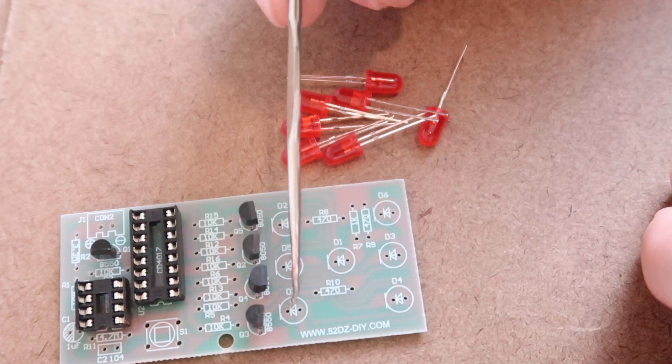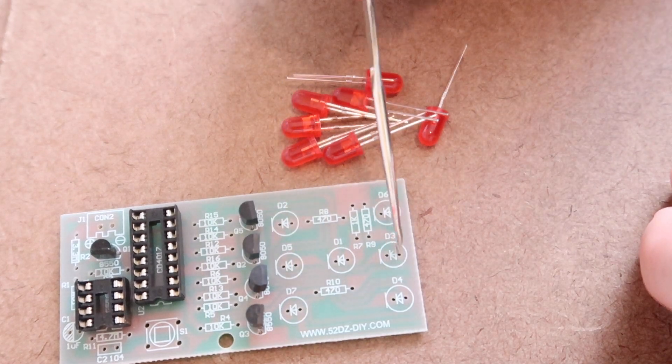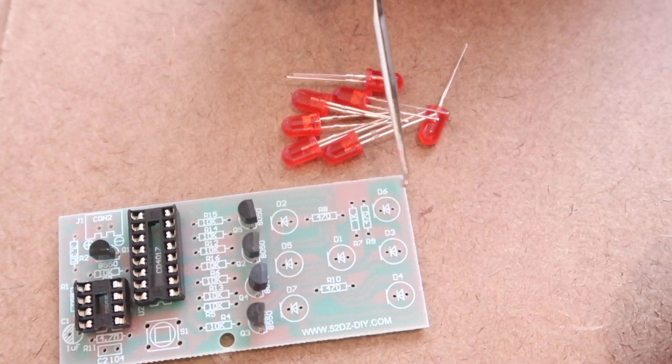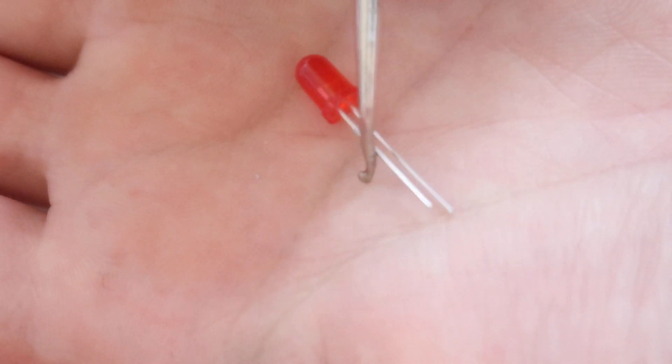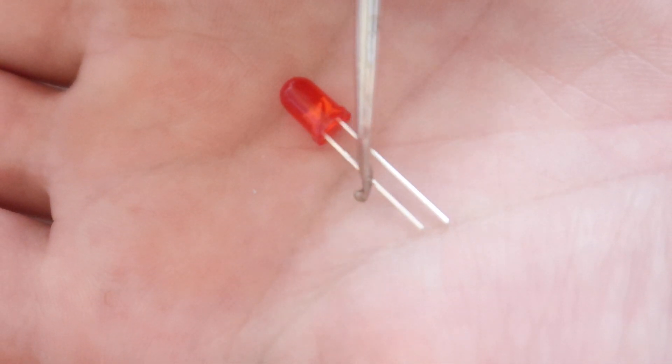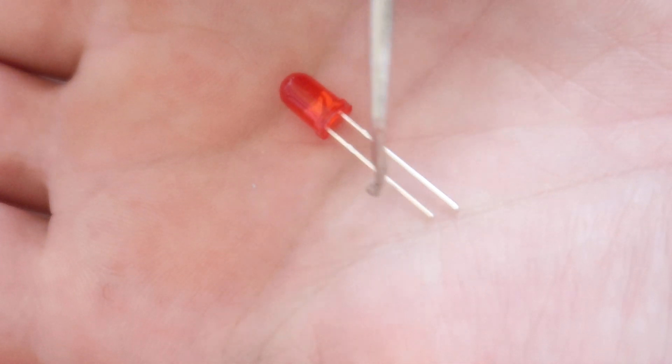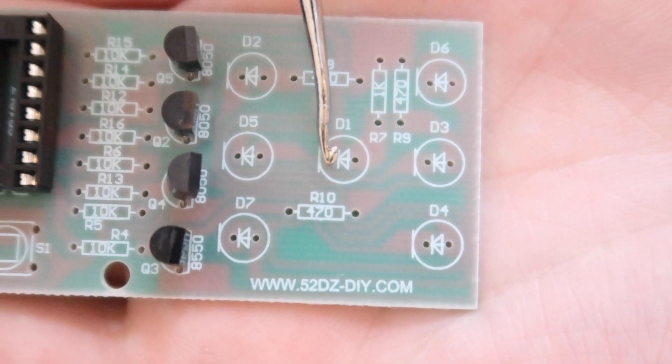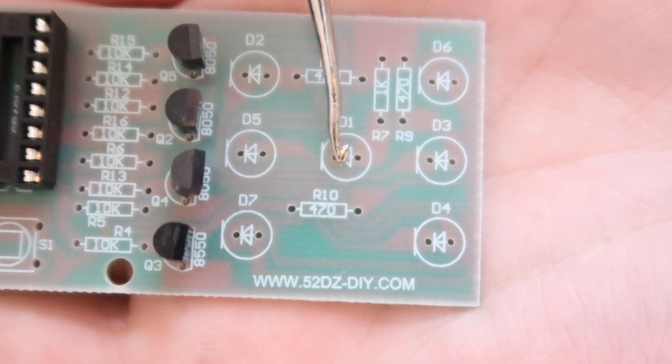The seven LEDs go in these circles. The smaller leg of the LED is the negative side and the arrows should be pointing towards that.